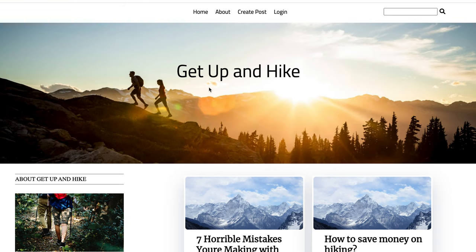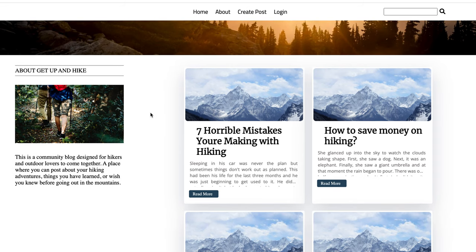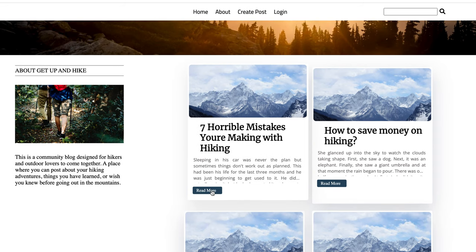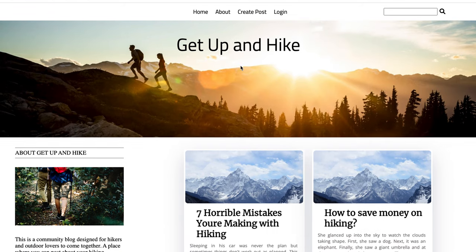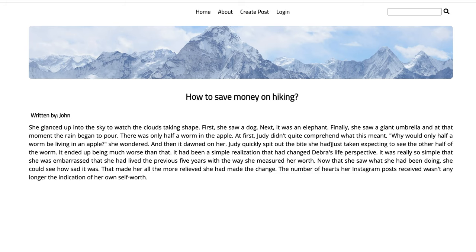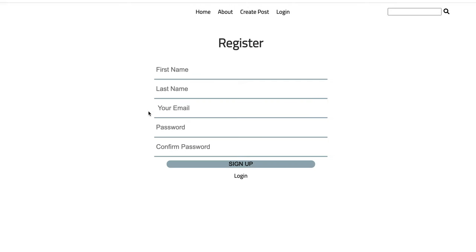As you can see, this is the landing page right here. We can scroll down a little bit to see what Get Up and Hike is designed for. Anybody can come in and read some of these recent posts — click on 'read more' and it'll take you to the post itself, giving you the title, who it's written by, and the post content. We can go back and take a look at another post and see the same thing.